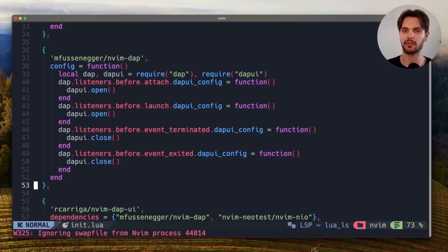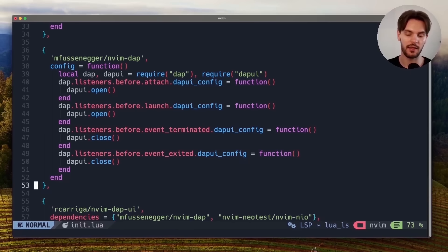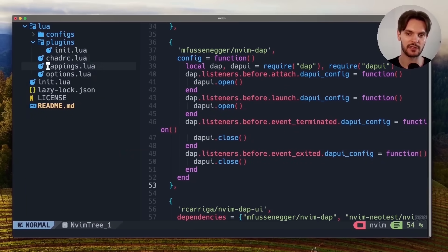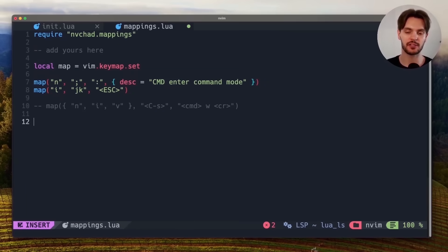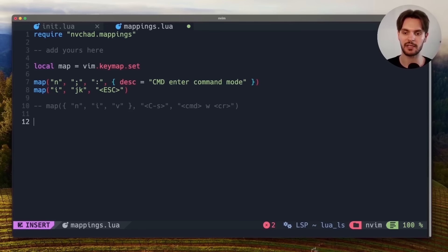Now that we have the right plugins installed and configured, let's make sure our file is saved by pressing escape, colon, w, enter. Then we'll open up the file tree by pressing control-n and navigate to mappings.lua. This is where we can configure custom keybindings, and in our case we'll add a couple of keybindings to make debugging easier.